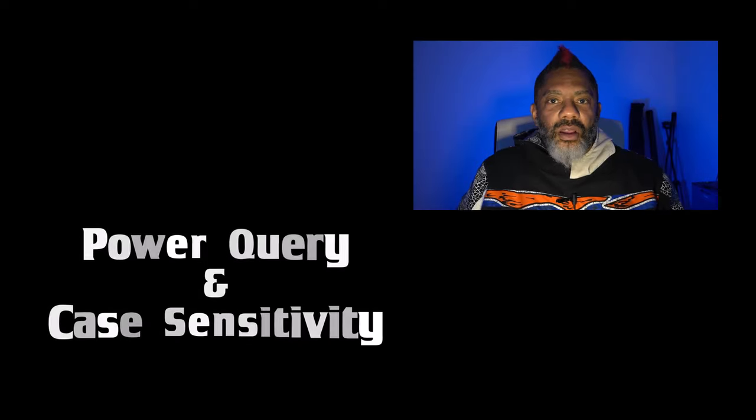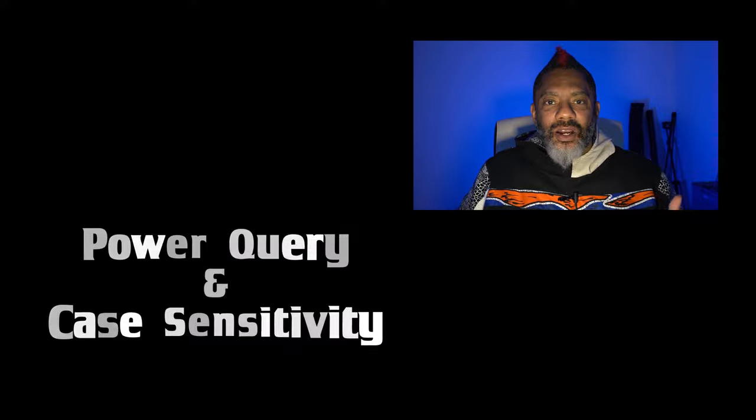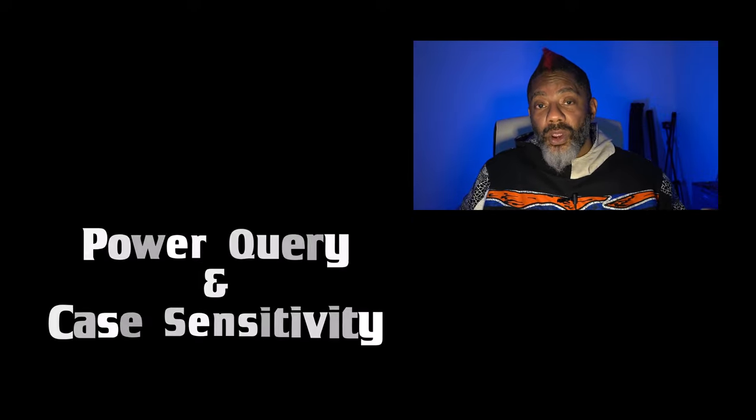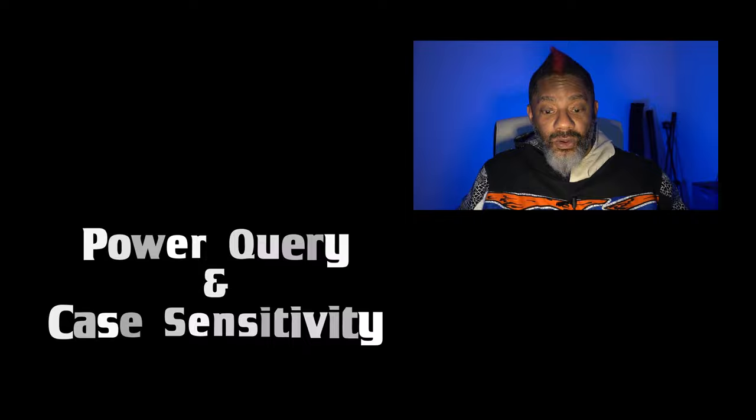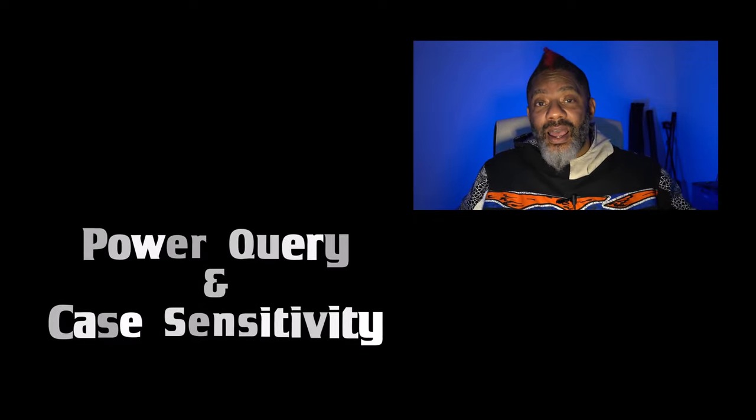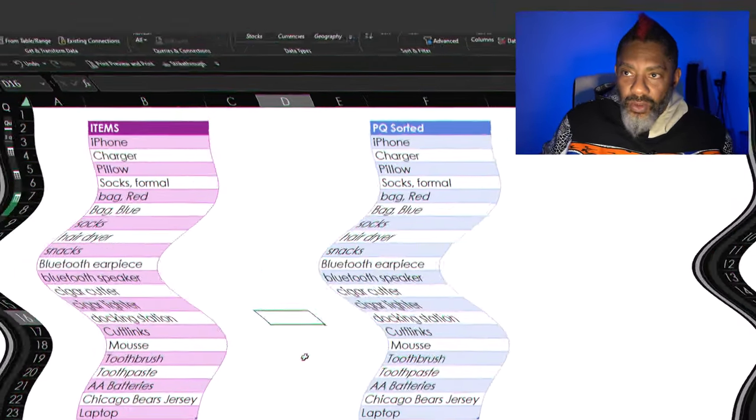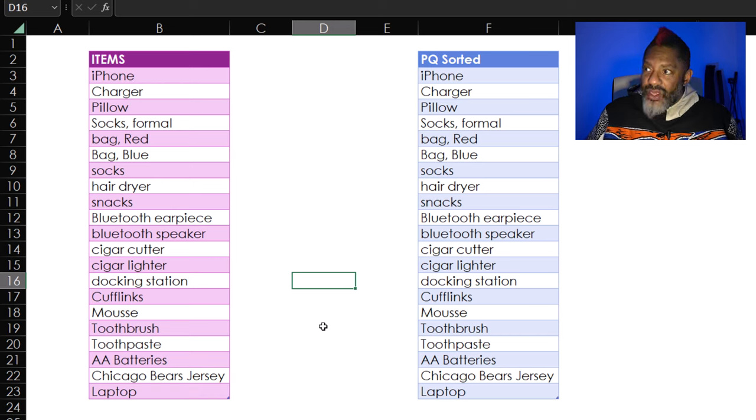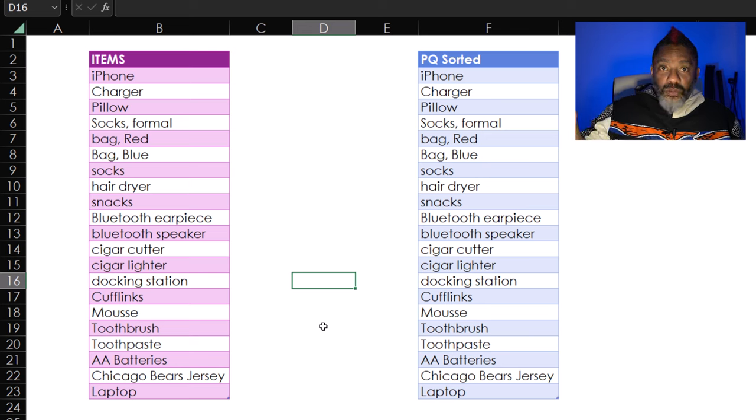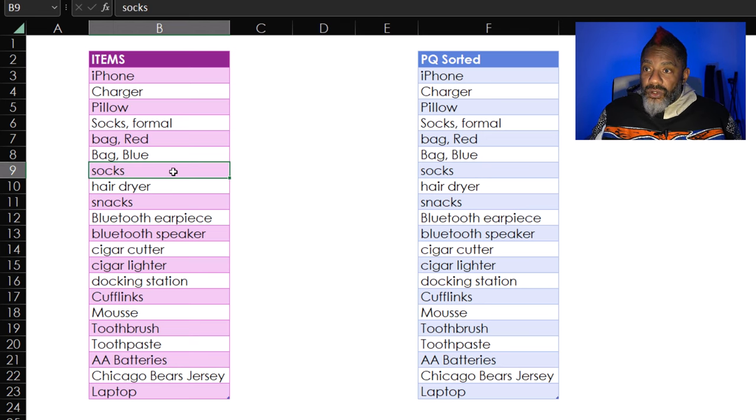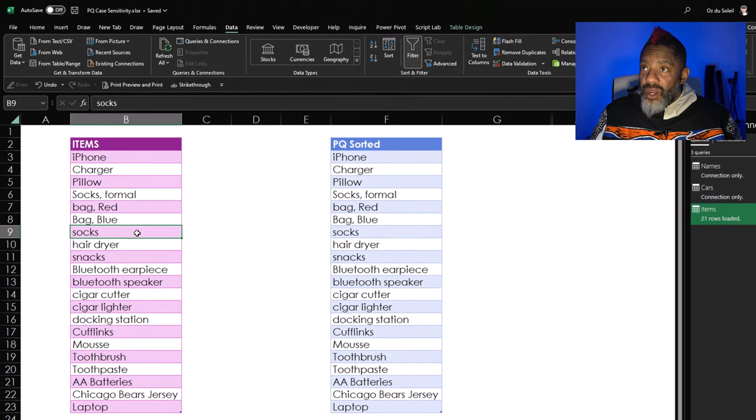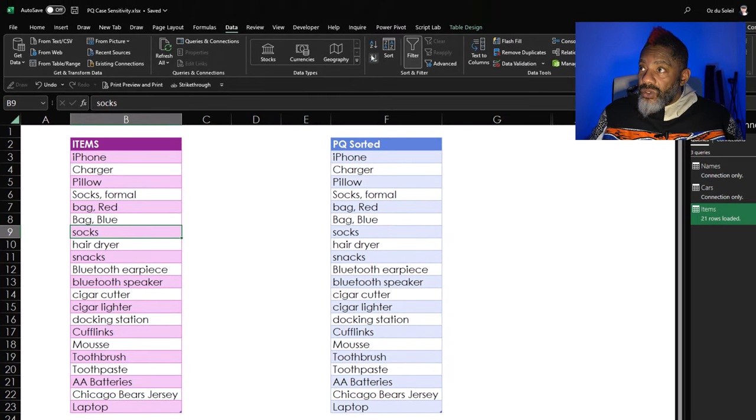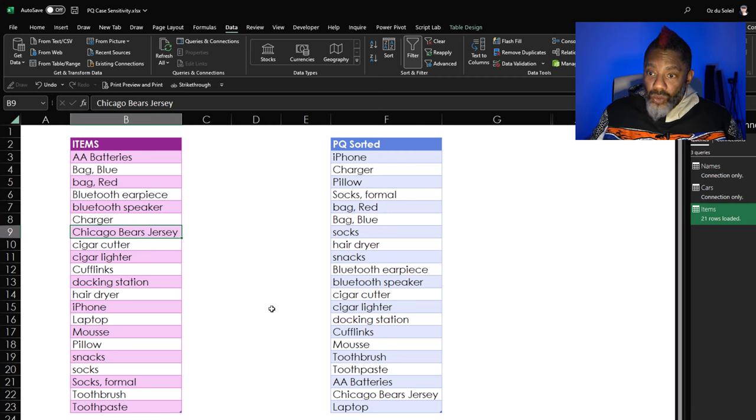It's unbelievable that this did not come up until now. Power query has been out for a while and only recently have I had to deal with case sensitivity. In column B, I have a list of items. And then over in column F, I already have a query where we're gonna do some sorting. So now watch this. I'm gonna put my cursor in that data set and then data tab sorted ascending. Look at that. Everything is cool.